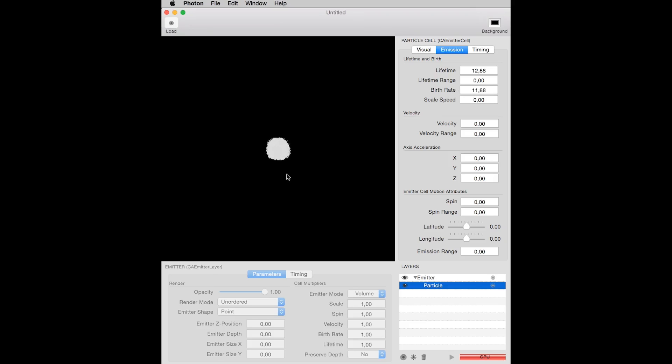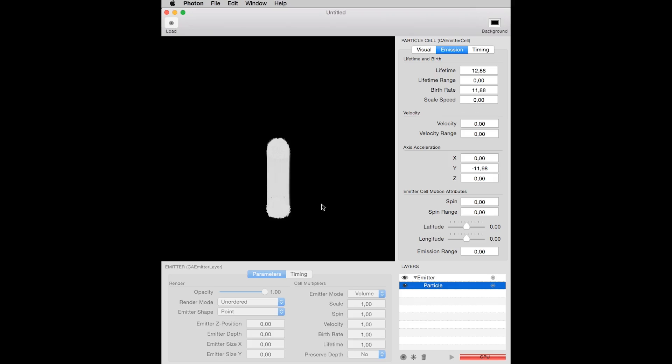We have to change some parameters to see some action, like, for example, the y-axis acceleration. By adding a negative value to this parameter, we now force the particle to fall, but the fall is straight. Let's make more changes.